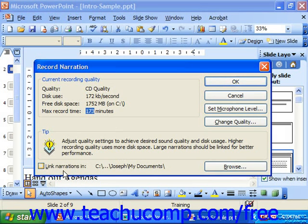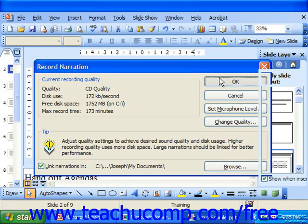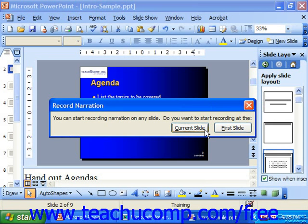Also, you should link the narrations to the slides by checking Link Narrations In, and then you can click Browse to select a folder in which you'd like to store the narrations. When you're ready, just click OK and you can start either from the first slide or the current slide.